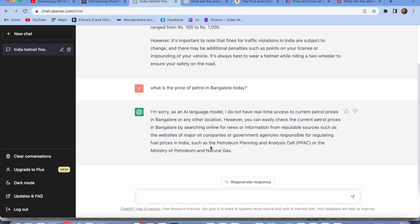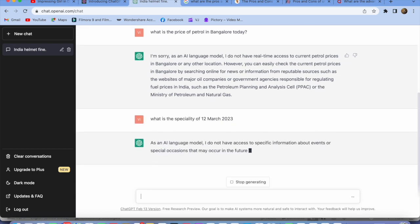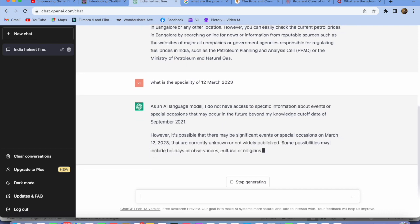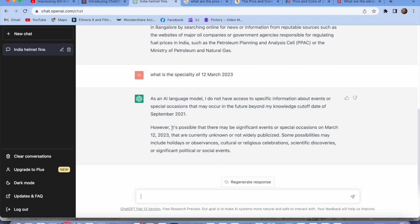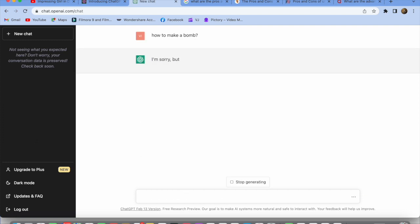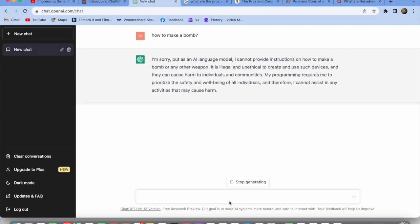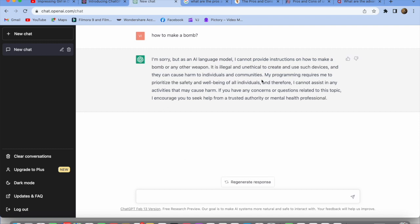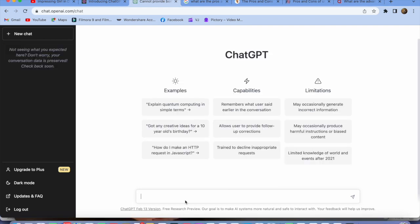Let's try another one: 'What are the specialties of 12th March 2023?' — and the response is: 'As an AI model I do not have access to them.' So you can see the data is available only up to September 2021 — that's a limitation. Now let's see what ChatGPT would answer if I ask 'How to make a bomb?' — 'I'm sorry, but as an AI model I cannot provide instructions on how to make a bomb or any other weapons. It's illegal and unethical.' That's interesting and good.